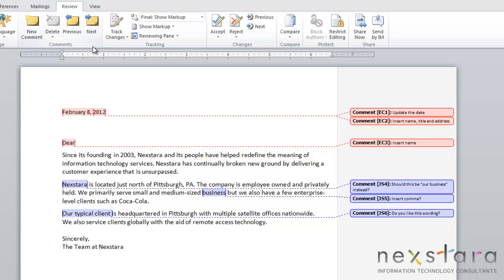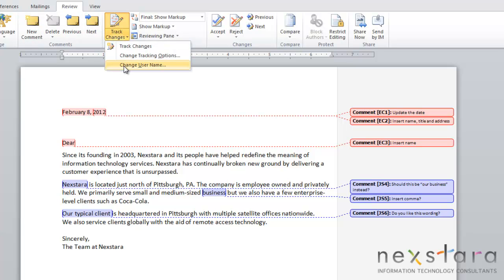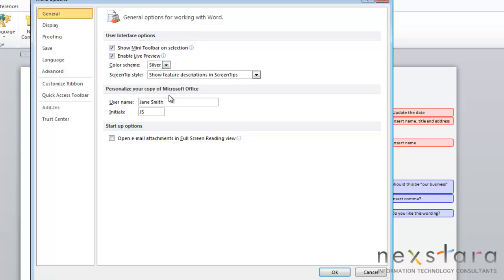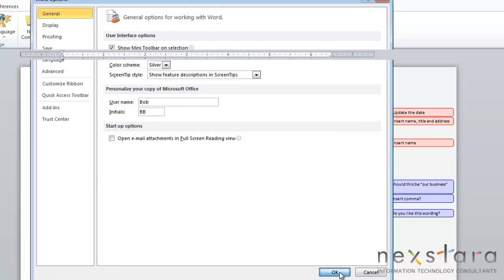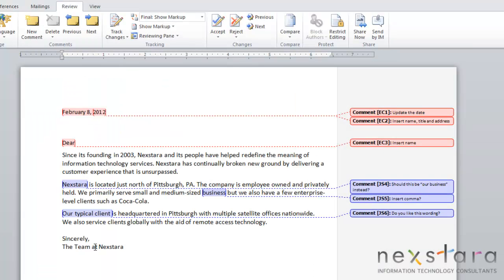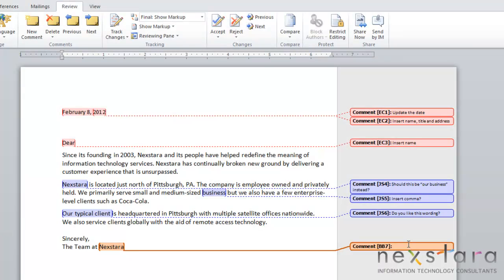you can do this manually by coming up to track changes, change user name. All you need to do is change the name and click OK. Now if you create a new comment, it'll give you a new user color.